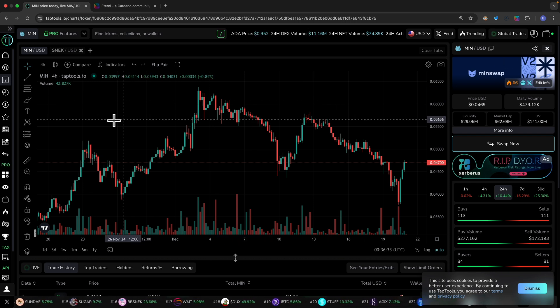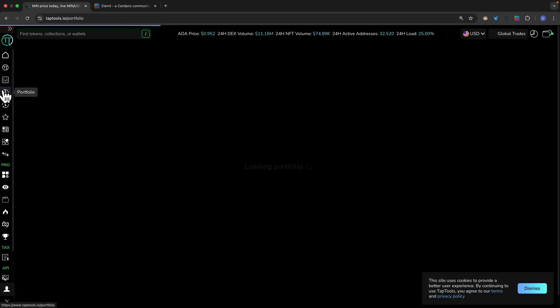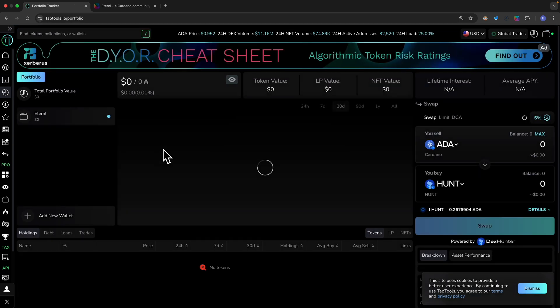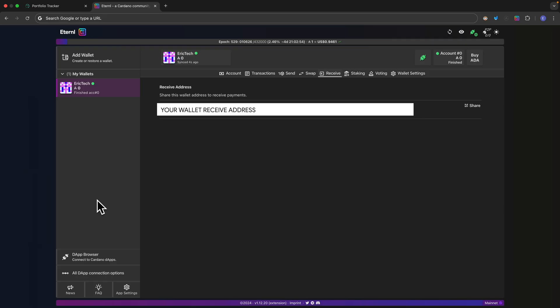Now you can see we have our access to the wallet. Once we connect our wallet we can click on portfolio and currently we don't have any funds yet. I'm going to transfer some funds, so I'm going to navigate to Eternal and click on receive and this is the address to receive payments.